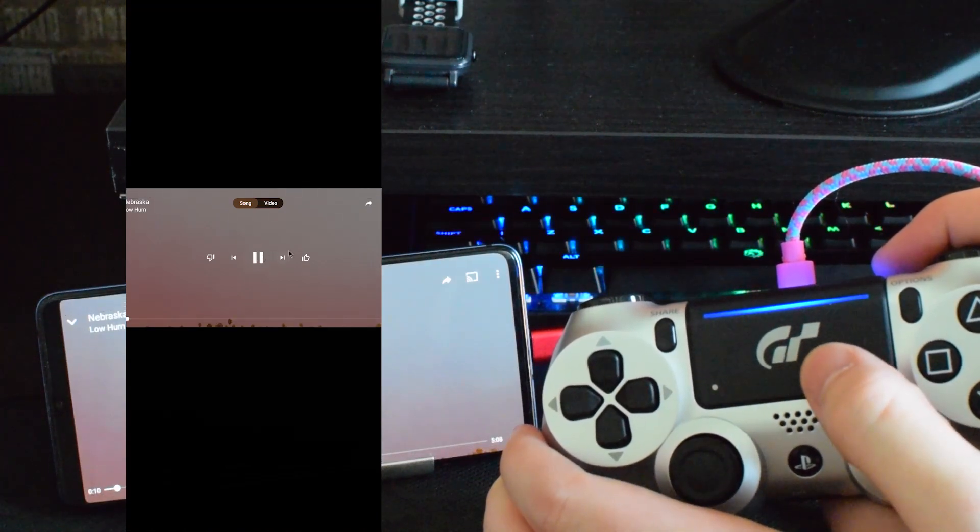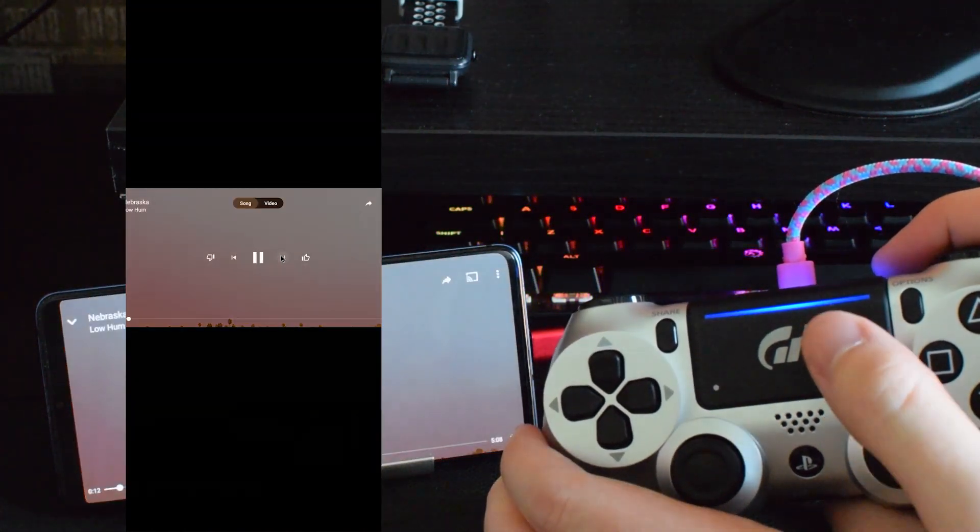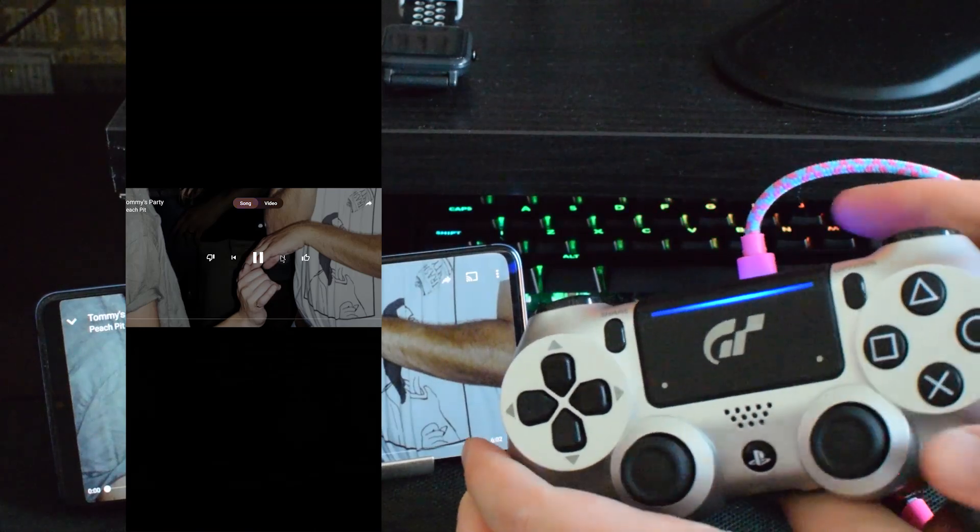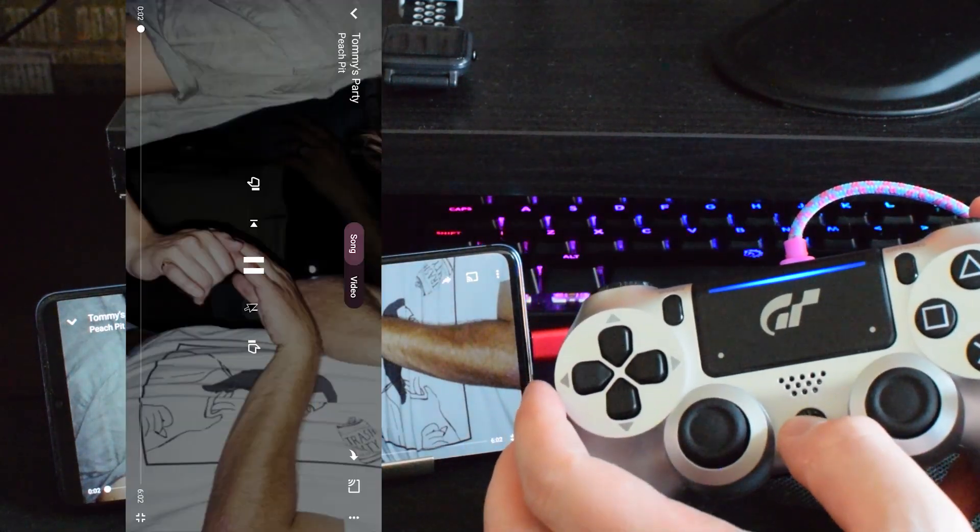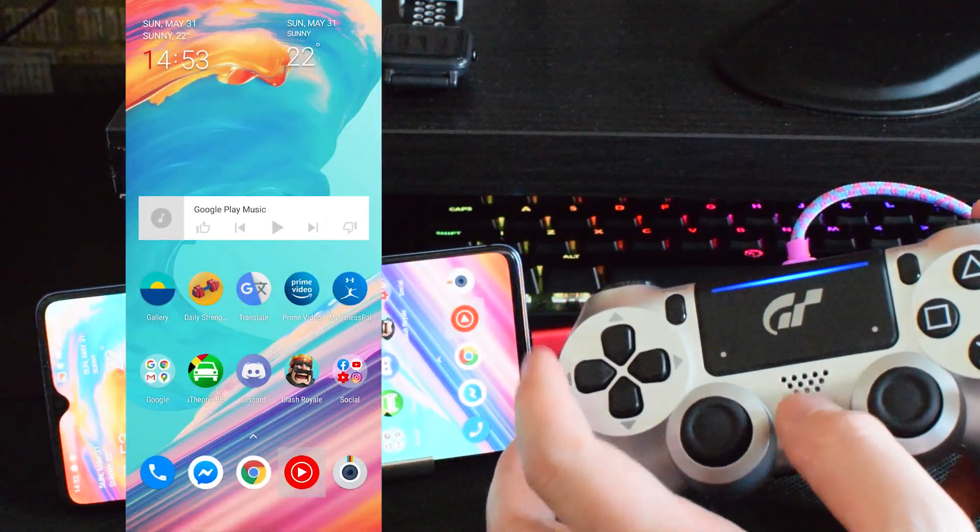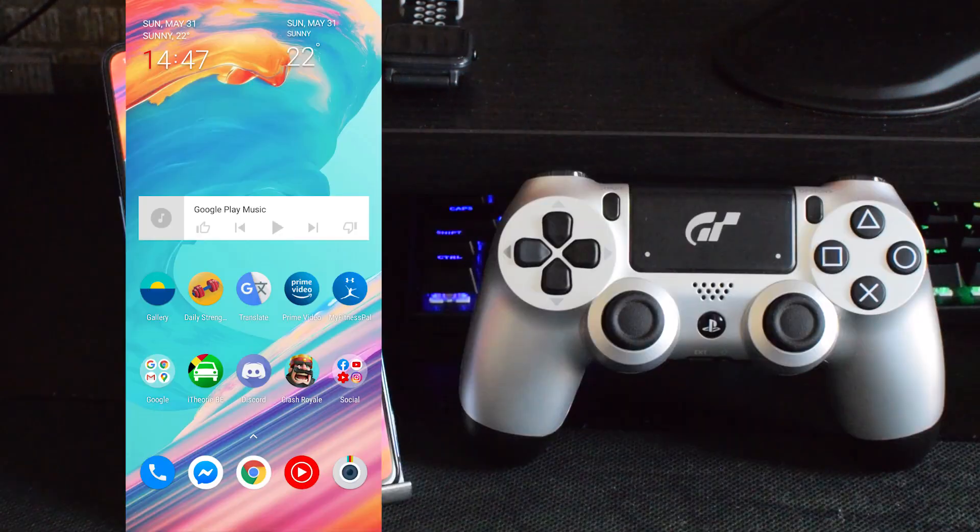You can connect this up to any emulator, any games, and as long as it supports remapping it might even support the controller by default. Everything should work here and you can see just like that it works really well.